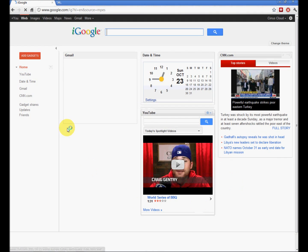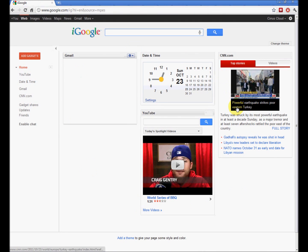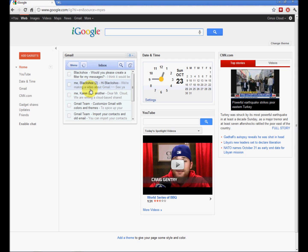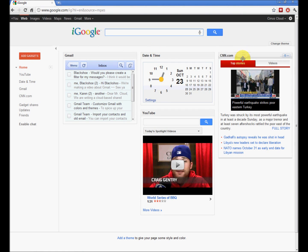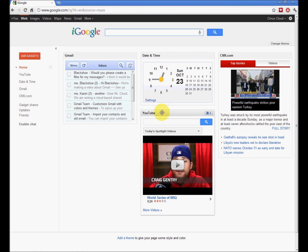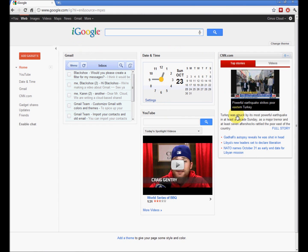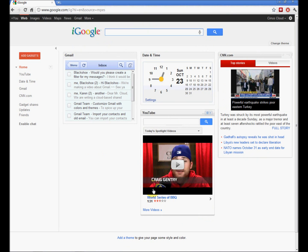iGoogle is a page that is very flexible, very customizable. There are different modules - CNN, DateTime, YouTube, Gmail. These are the default modules that pop right up.